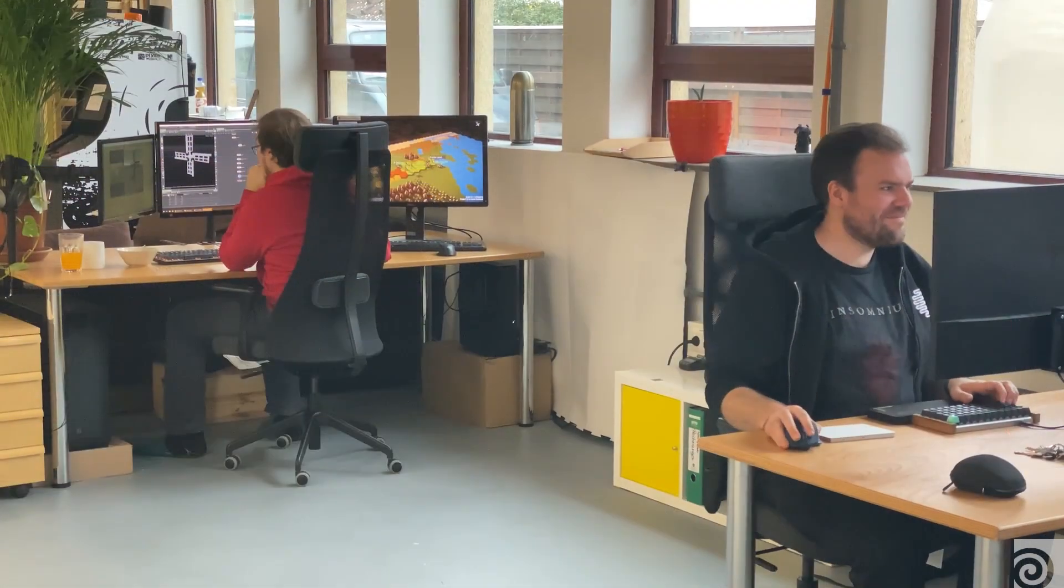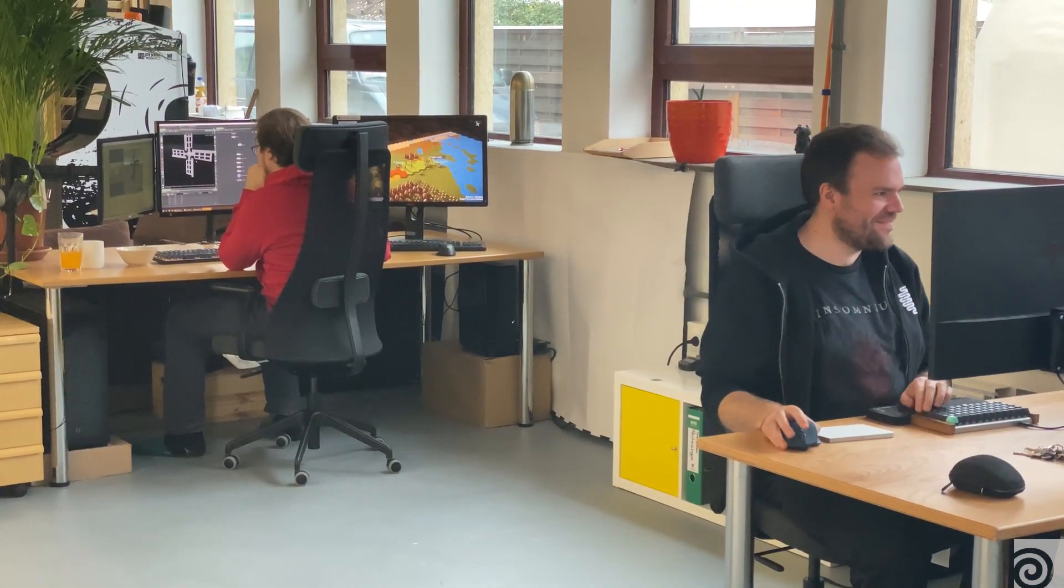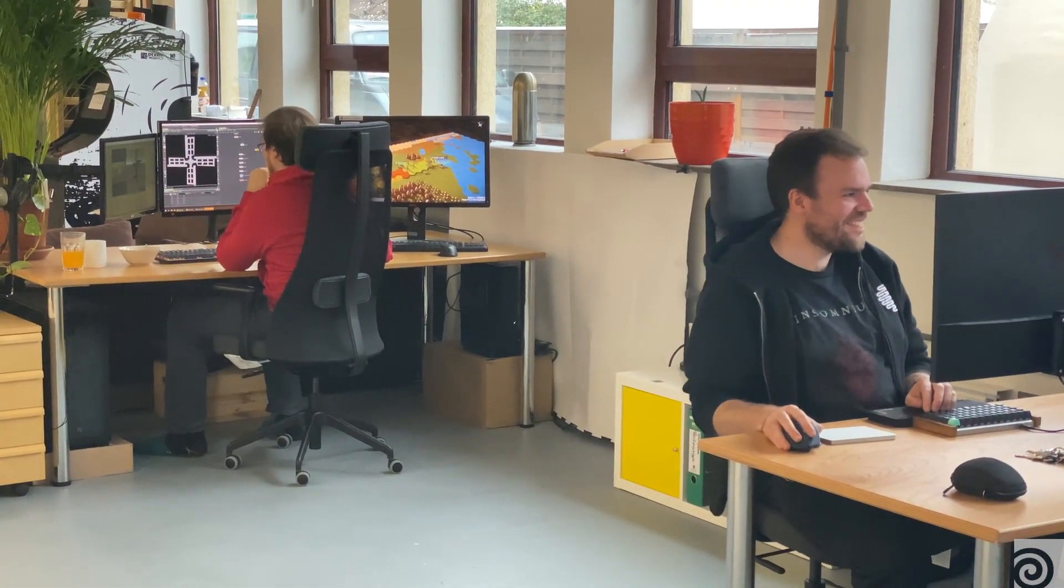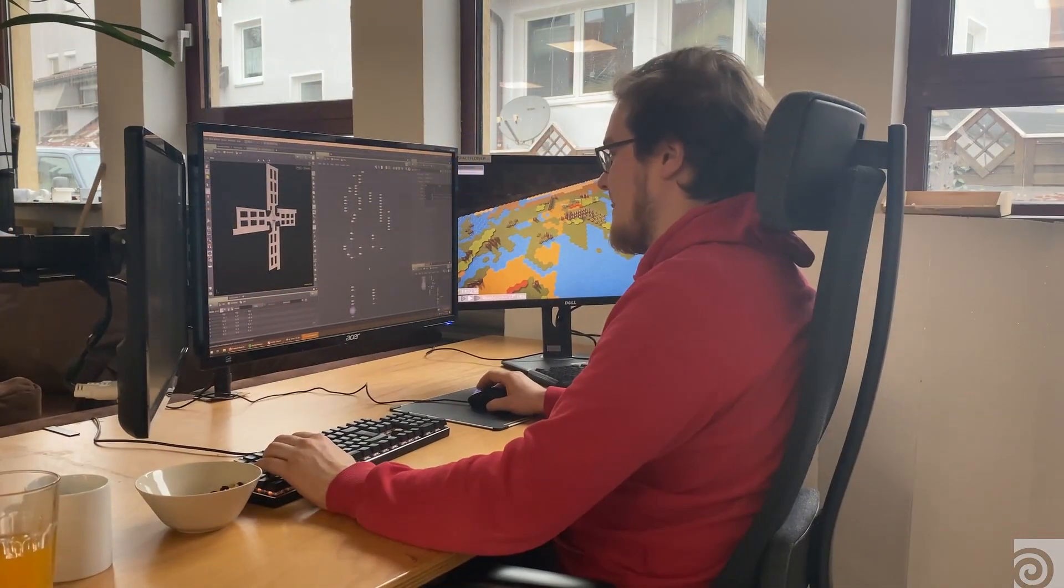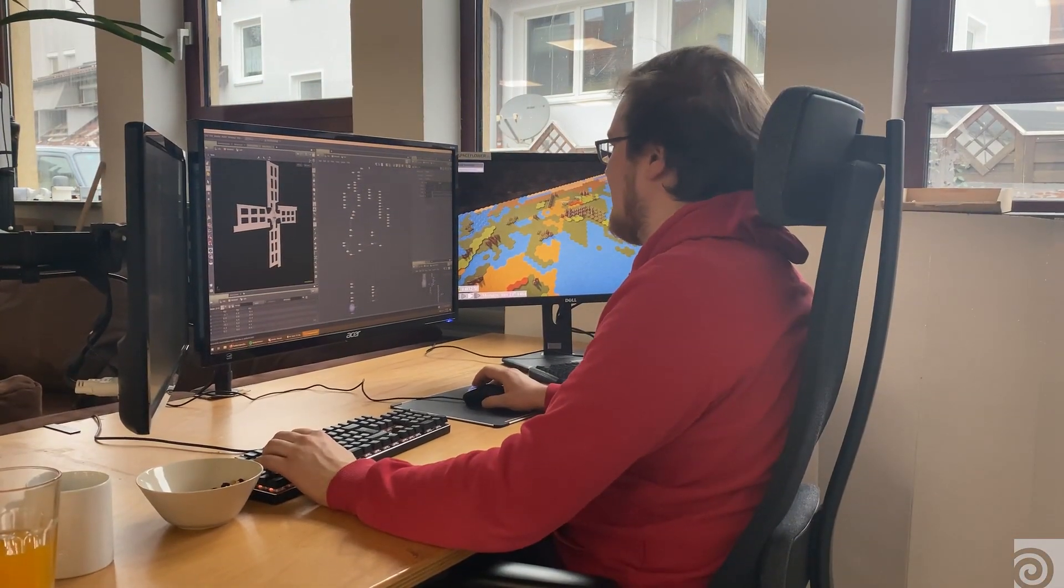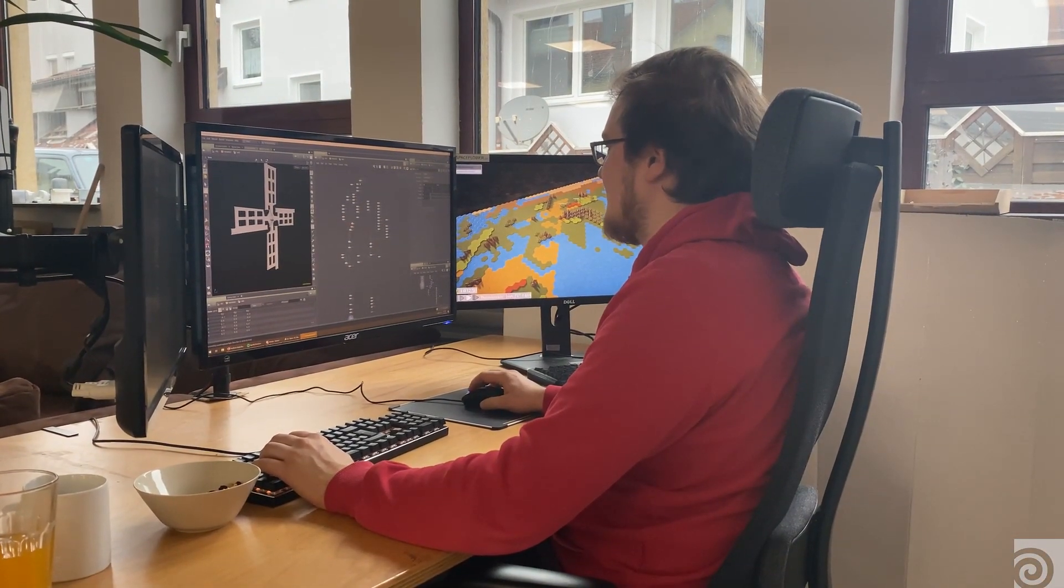Space Flowers is a small indie game studio which I founded with my friend Pete. We just started to make our first game with funding from Bavaria.